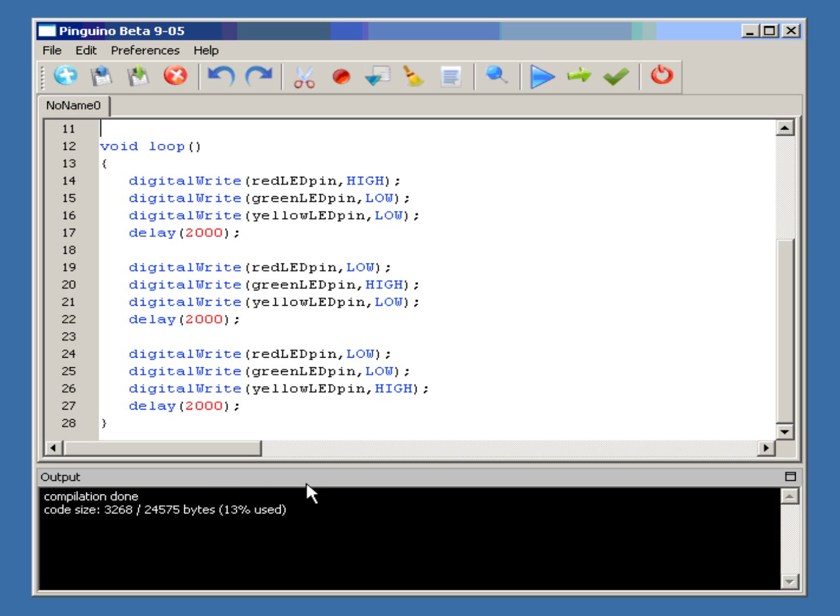The compilation is done. This is the only thing I need to do to convert my code into binary format. I am now ready to transfer the binary code to my Pinguino. The compilation step is complete.